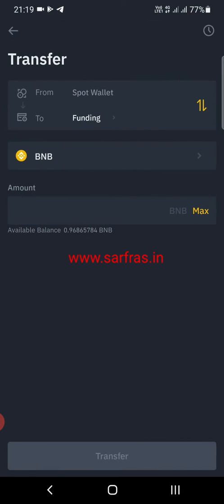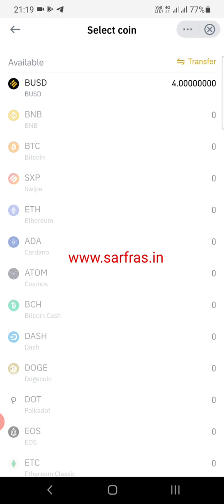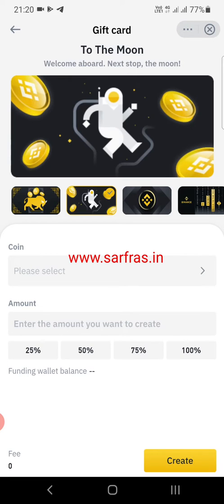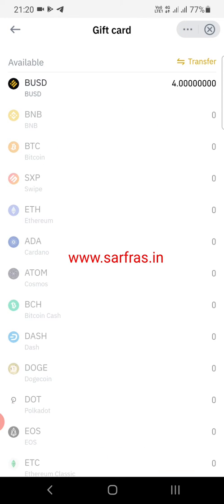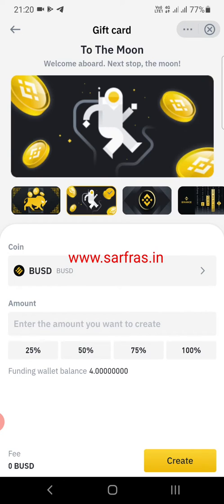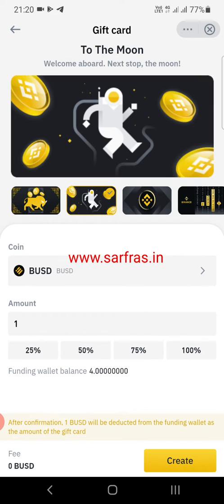Enter the amount and click Transfer at the bottom. I have already transferred four BUSD to check how it works. Now selecting BUSD, you can see my balance showing — right now four BUSD is in my funding wallet. You can select the percentage you want to send: 25%, 50%, etc. For example, selecting 50% of my funding wallet, you can see that two BUSD will be deducted from the funding wallet as the gift card amount.